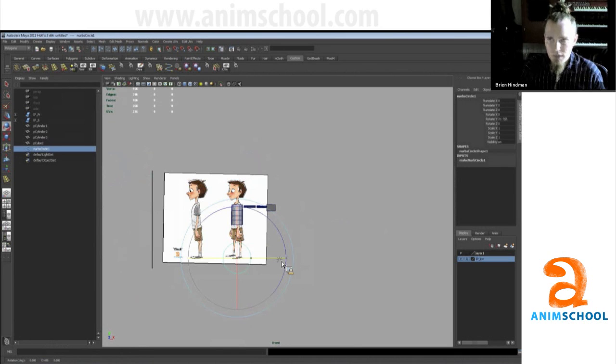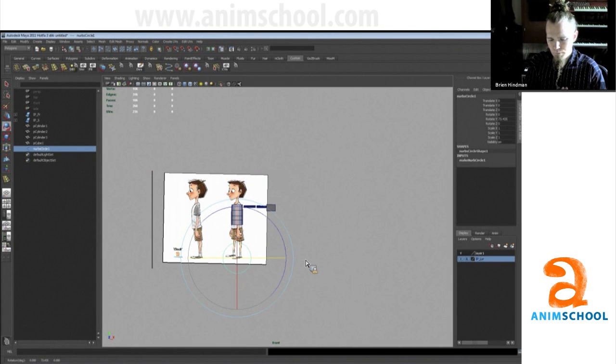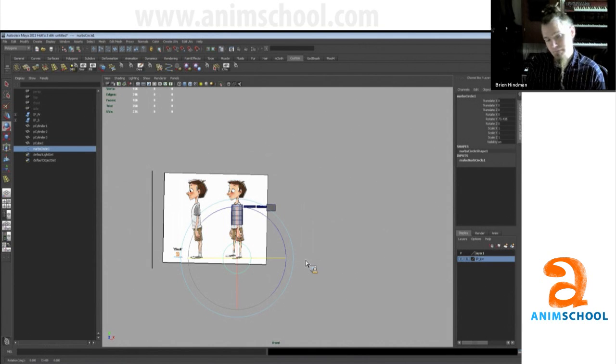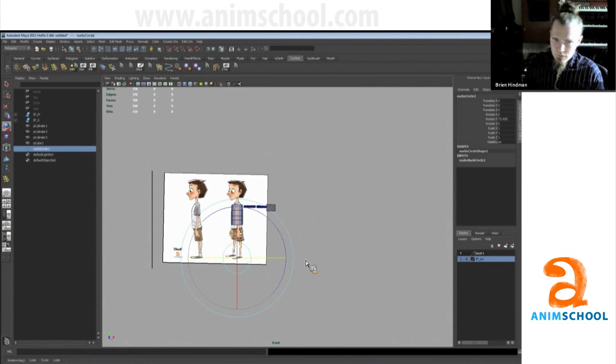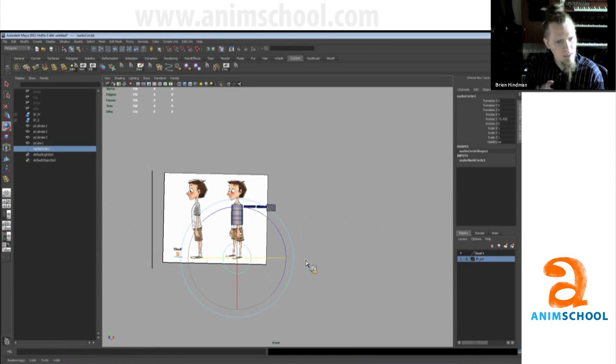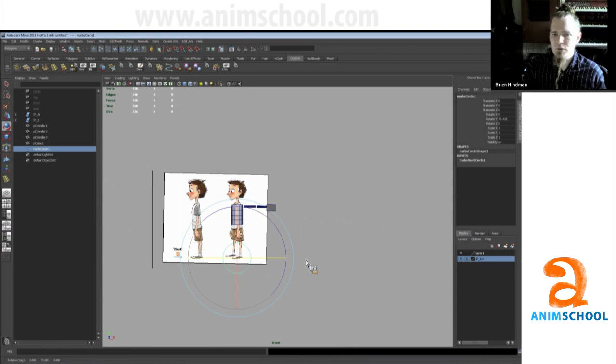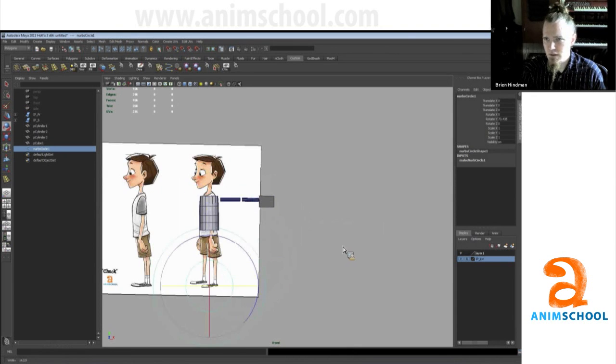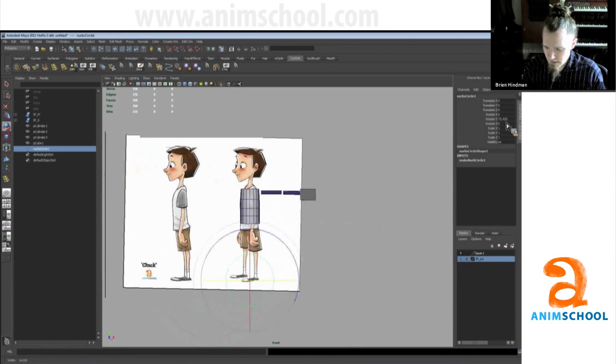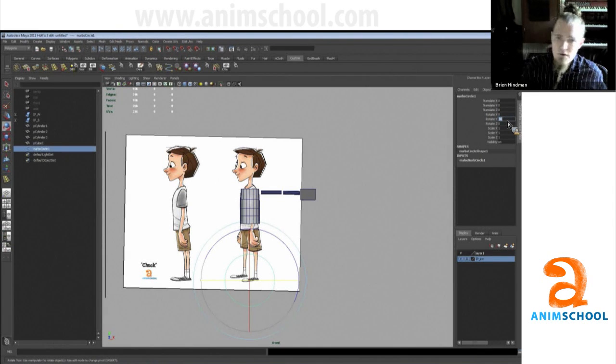I'm really big on spending more time getting ready to model than just jumping into it. The more time you spend checking out what you're about to do, the fewer problems you'll run into. One of those problems that really does suck when you're modeling and you're pretty far along is realizing your arms are too short or too long.